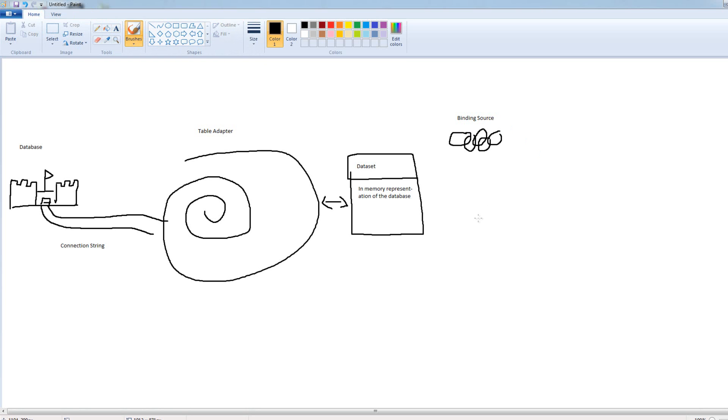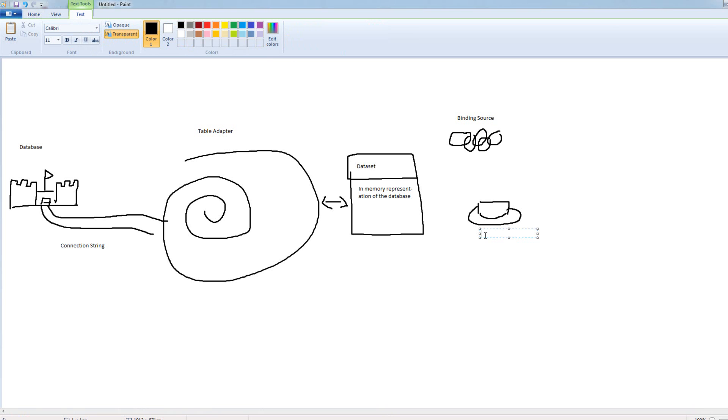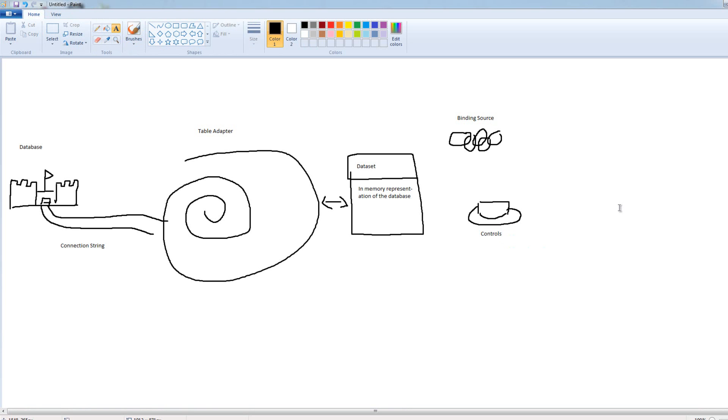We can deal with the binding source, or we can deal with controls themselves. I don't really have a great representation of a control, so how about that's a button. Yeah, sure, why not. So, we have these controls. So, we can rely on a data source, or we can do it ourselves.